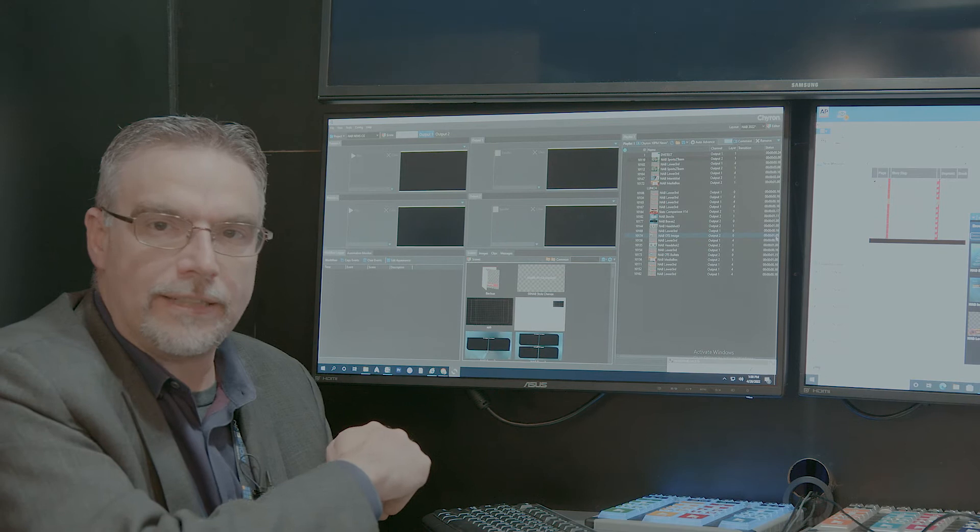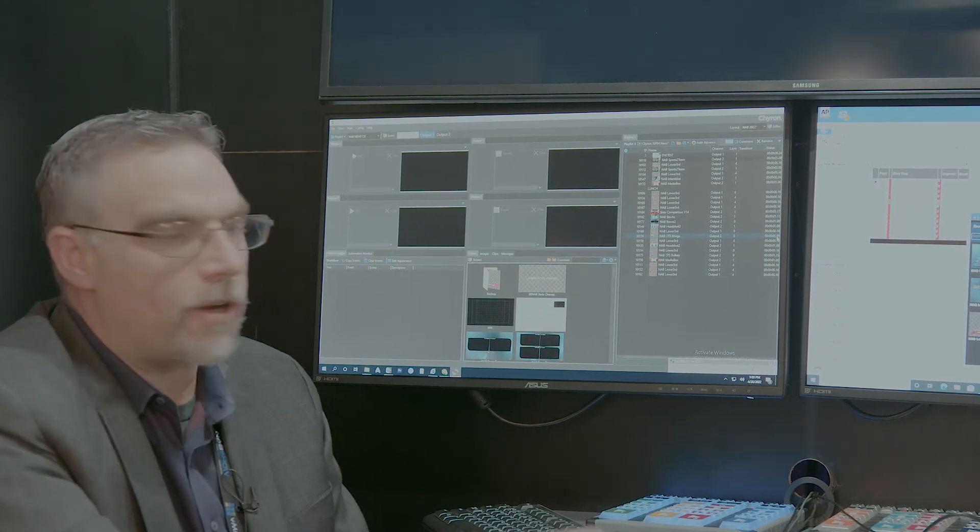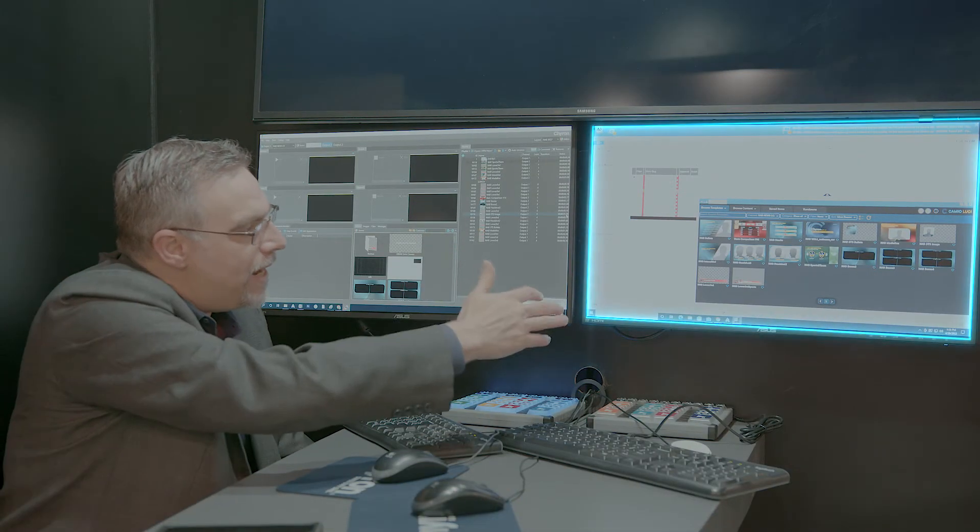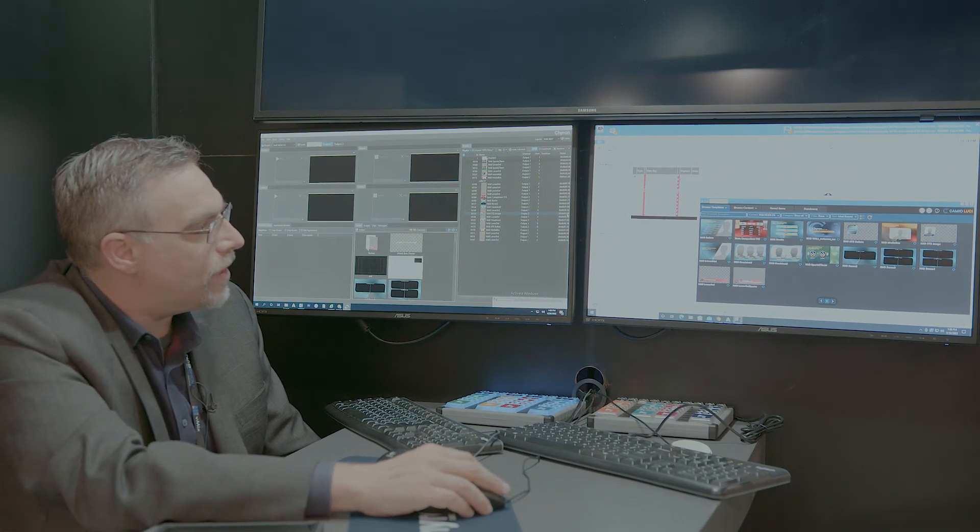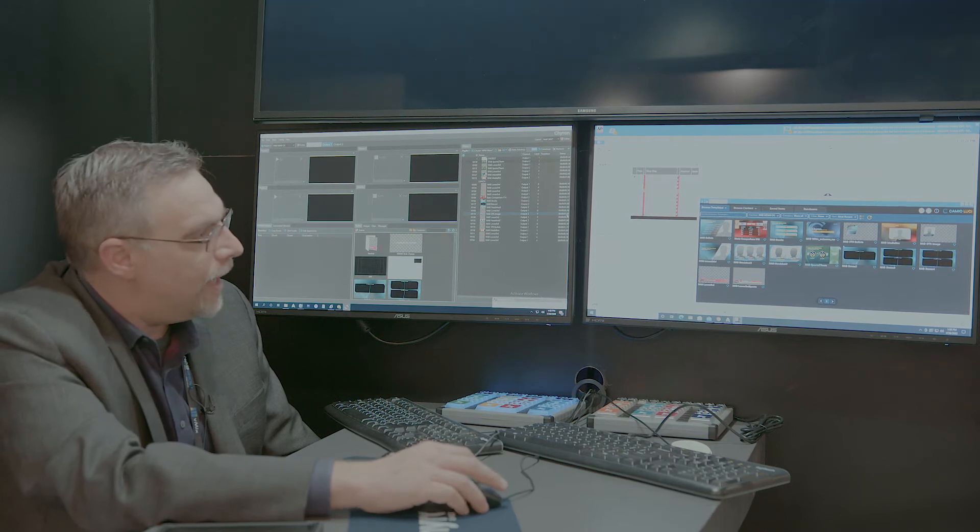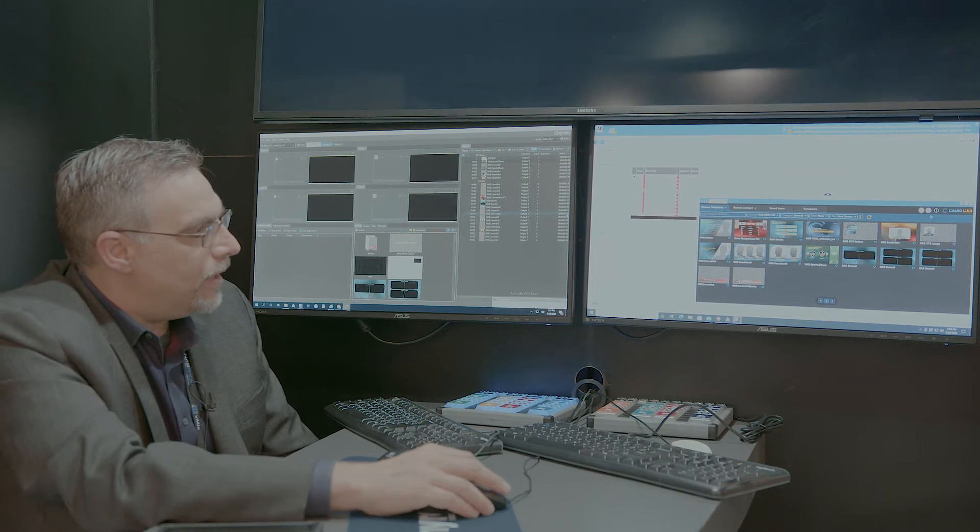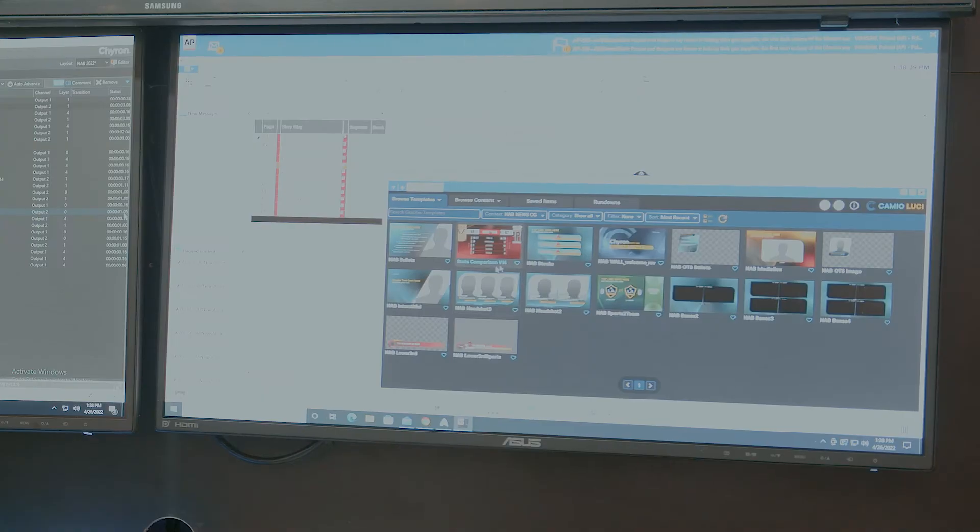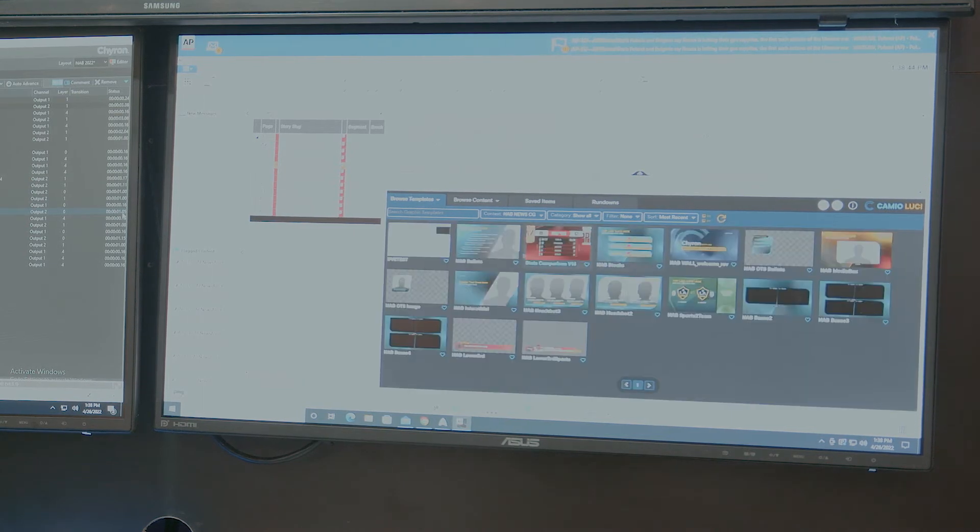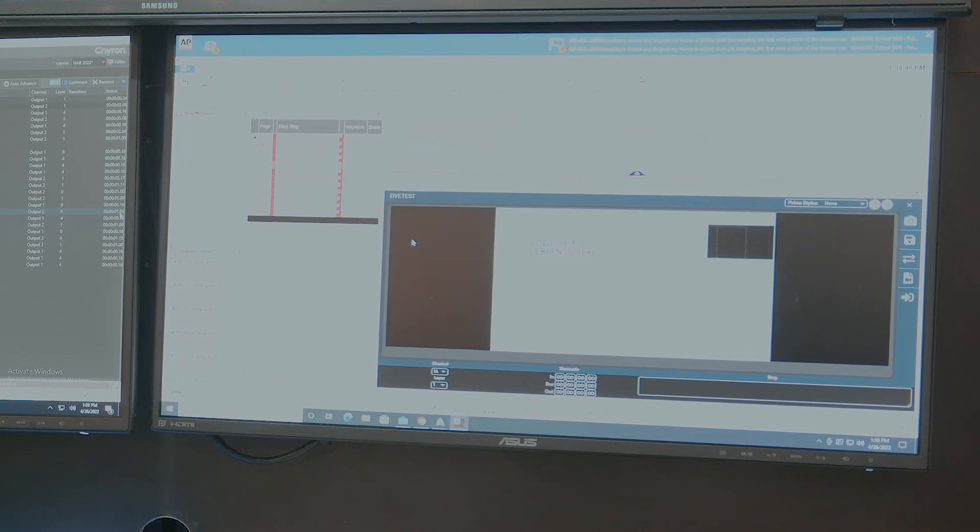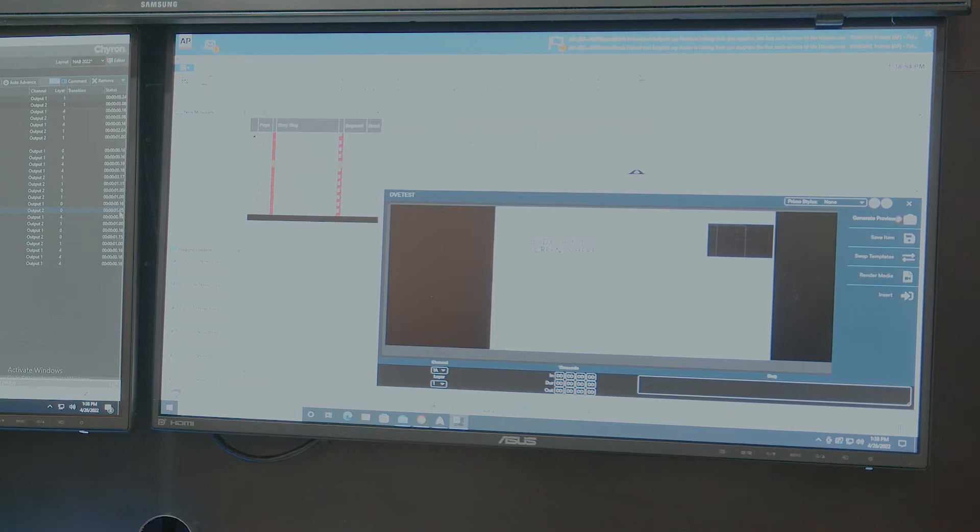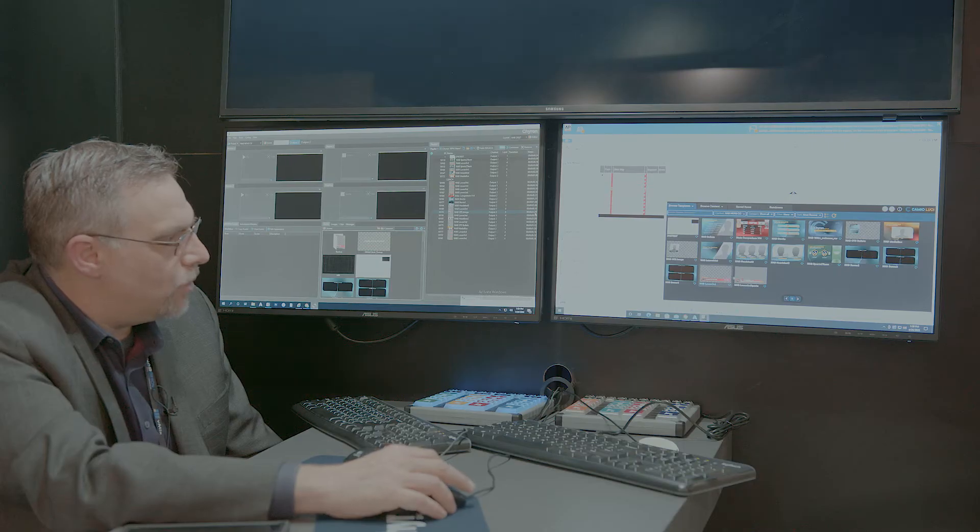Now that we've uploaded that content into our Cameo, which is our asset management server, we are going to put on our producer hats. On the right-hand side here, we're looking at ENPS Newsroom System with our latest Cameo plugin called Lucy. This ActiveX plugin is where the producer will be able to browse all their templates. In this example, I'm going to refresh and I'm going to be able to see the template that I just uploaded, which is a DVE test move. I can go ahead and preview it. Let's do a lower third.